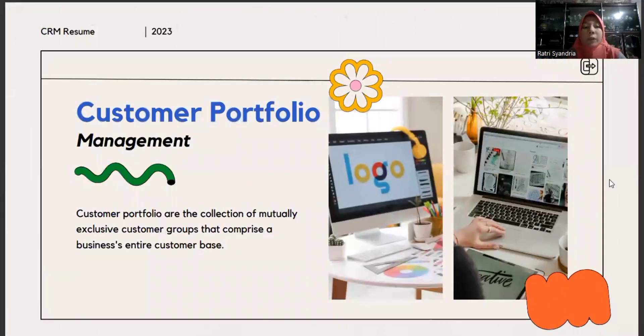Customer portfolio management. A customer portfolio is the collection of mutually exclusive customer groups that comprise a business's entire customer base.